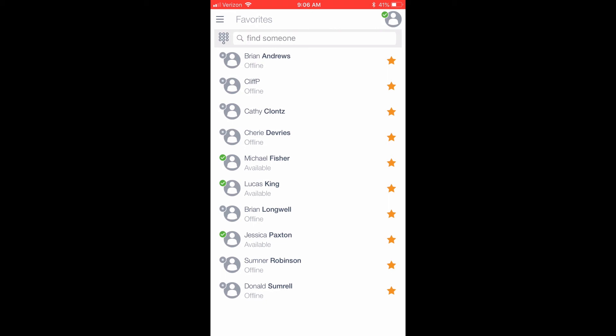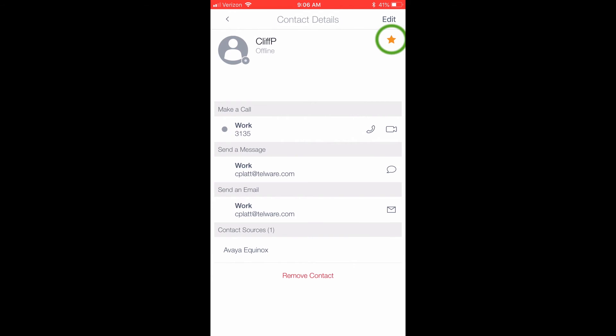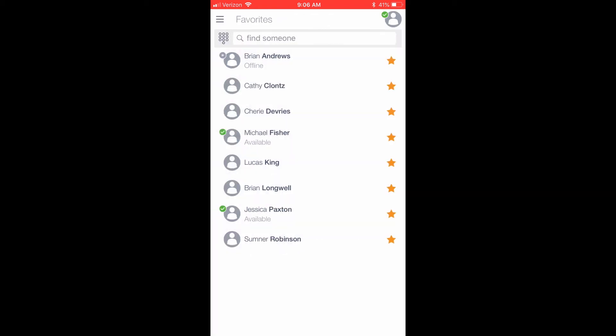If there is a contact added here that you would like to remove from your favorites list, simply click the name, which will open the contacts page. From this page, click the solid star, which will then change to the black outline of a star, and remove the contact from your favorites list. Next, I will show you how to add a contact to your favorites.